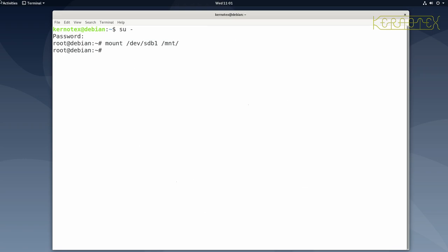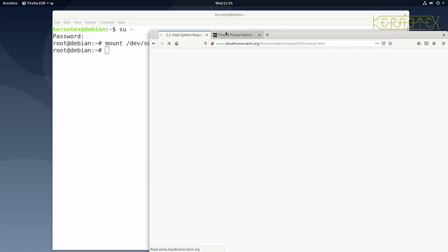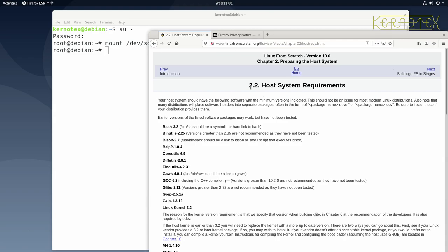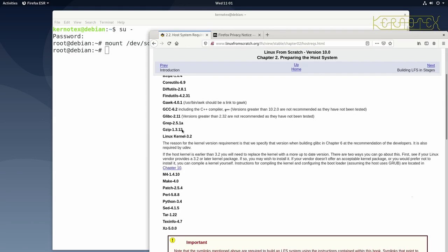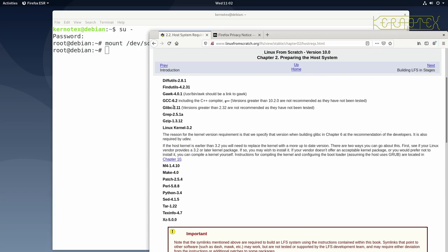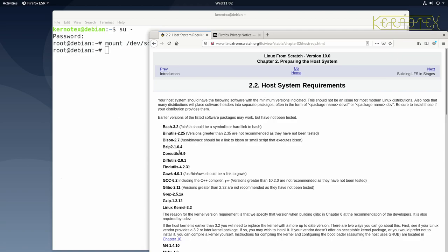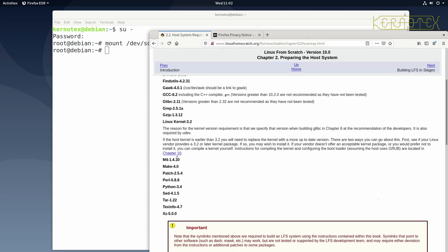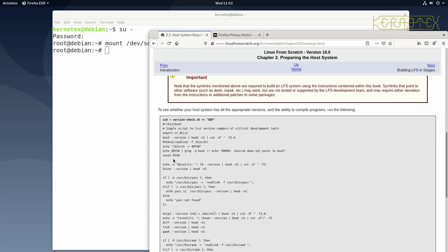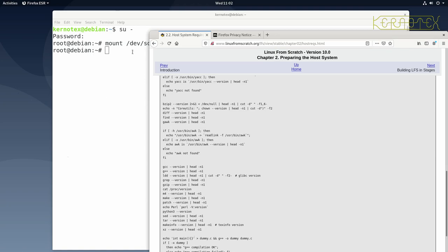Just to be clear, I'll show you what I'm talking about — the host system requirements section of the Linux from Scratch book, chapter 2.2. It tells you all the versions and specific things about each package required. These are the minimum package versions you need to build Linux from Scratch 10.0. This is the script I've got mounted on the drive.